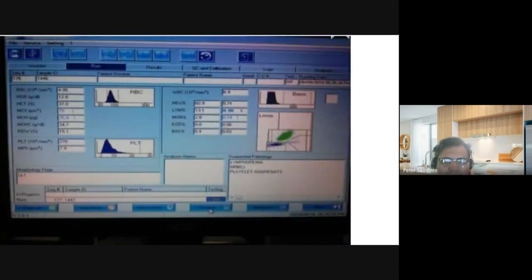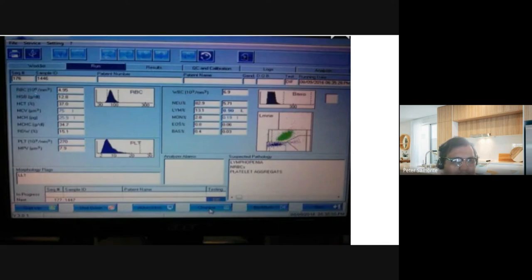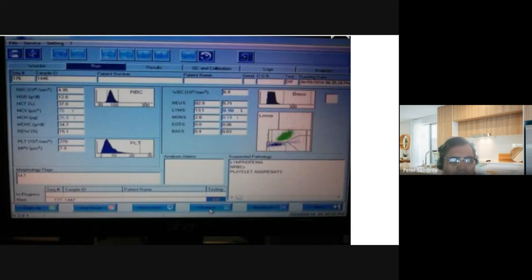Here is an example of what your automated machine output looks like. We have the RBC count (×10¹²), hemoglobin in g/dL, and you can see the different parameters — RBC, hemoglobin, hematocrit, MCV, MCH, MCHC, RDW, and even the platelet count.